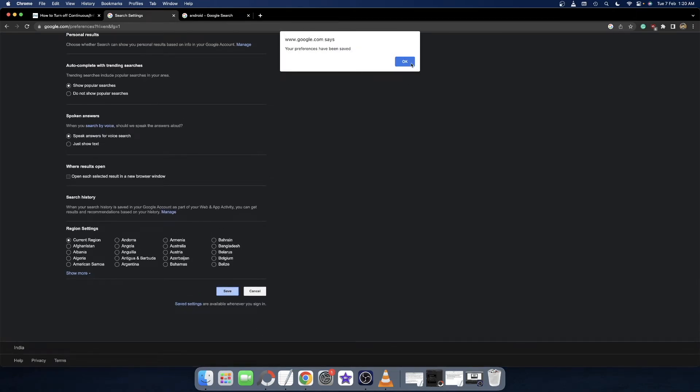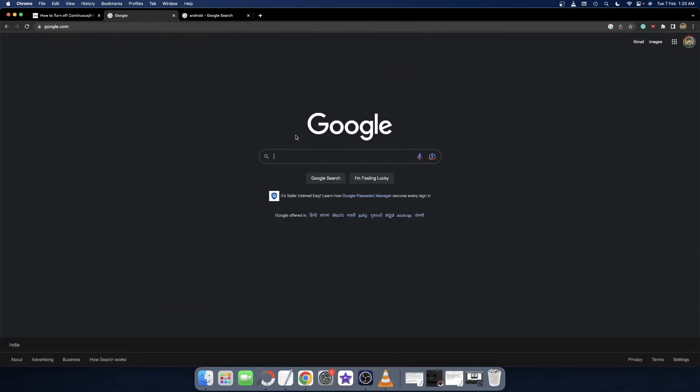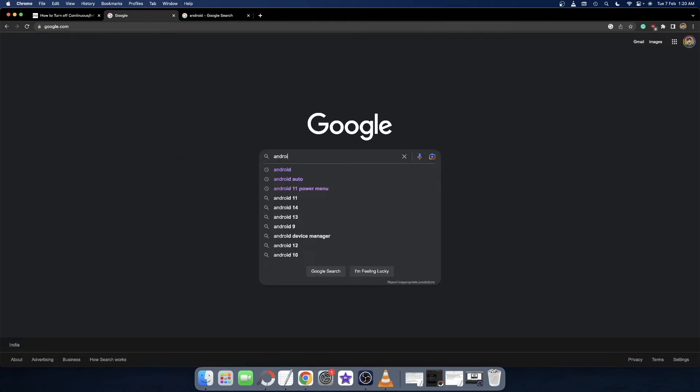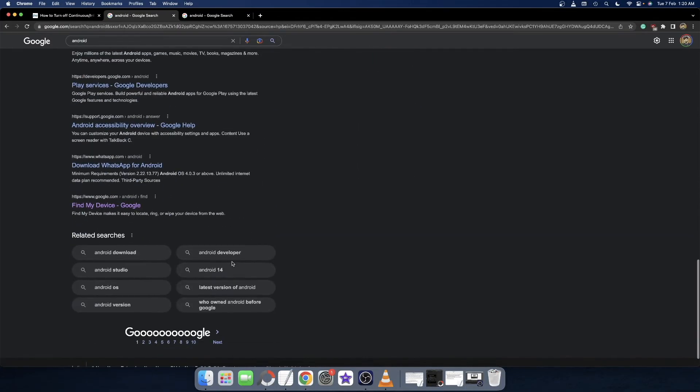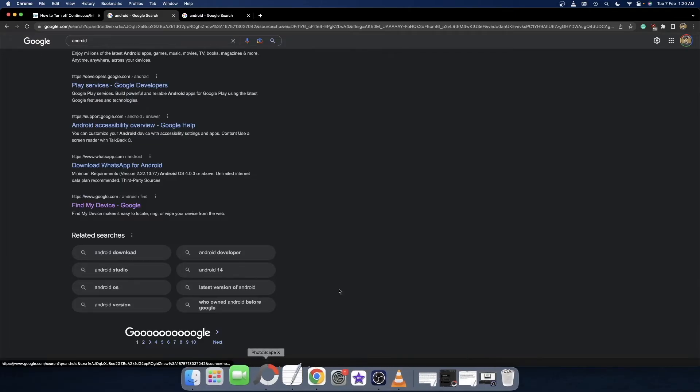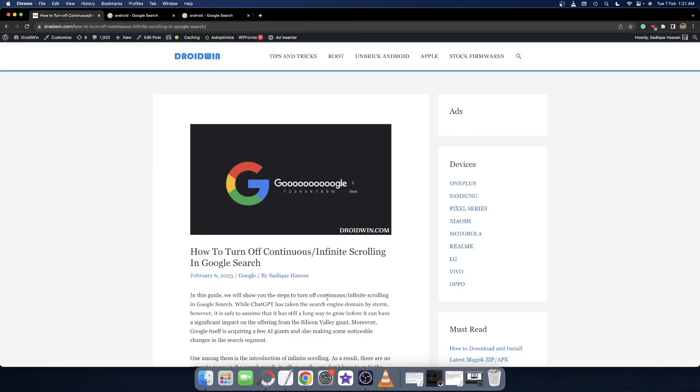And then click OK, and then whatever search you make it will only have around 10 to 12 search results, and at the end you could change the location from here where you could see my cursor. So guys, if you have any queries or want to share your opinion about this change, please let us know in the comment section. Please like and subscribe to this channel for more tips and tricks. Thanks a lot for watching.